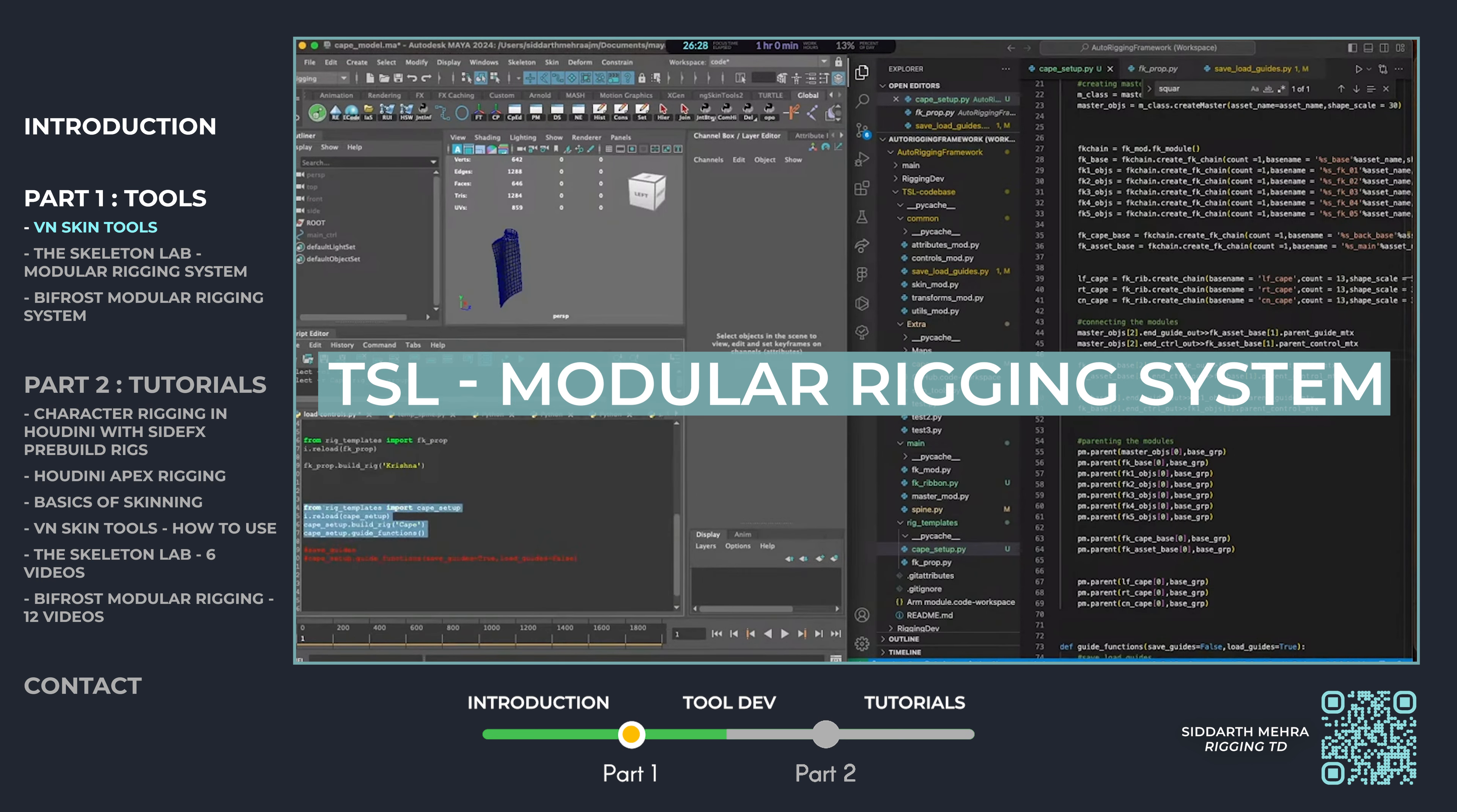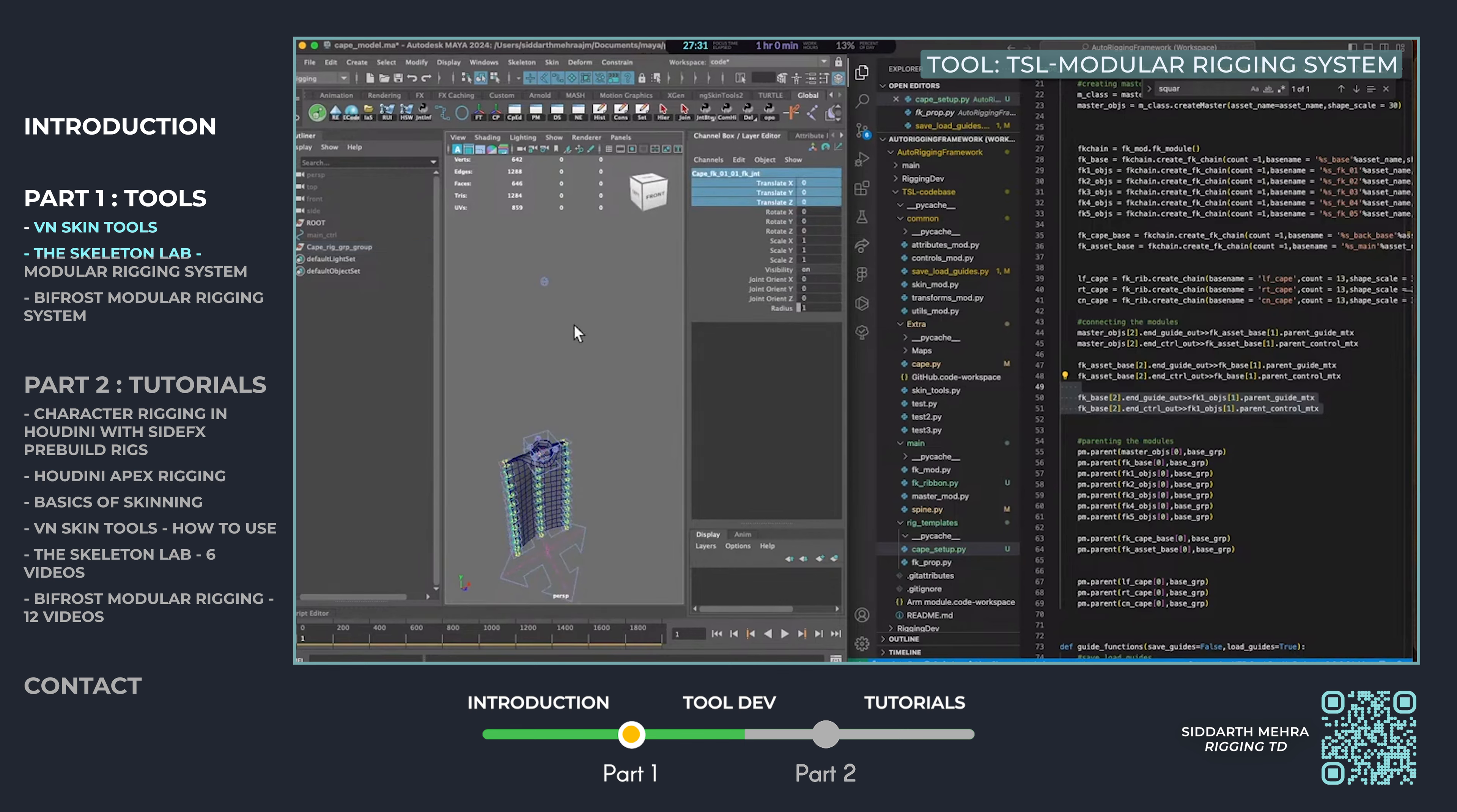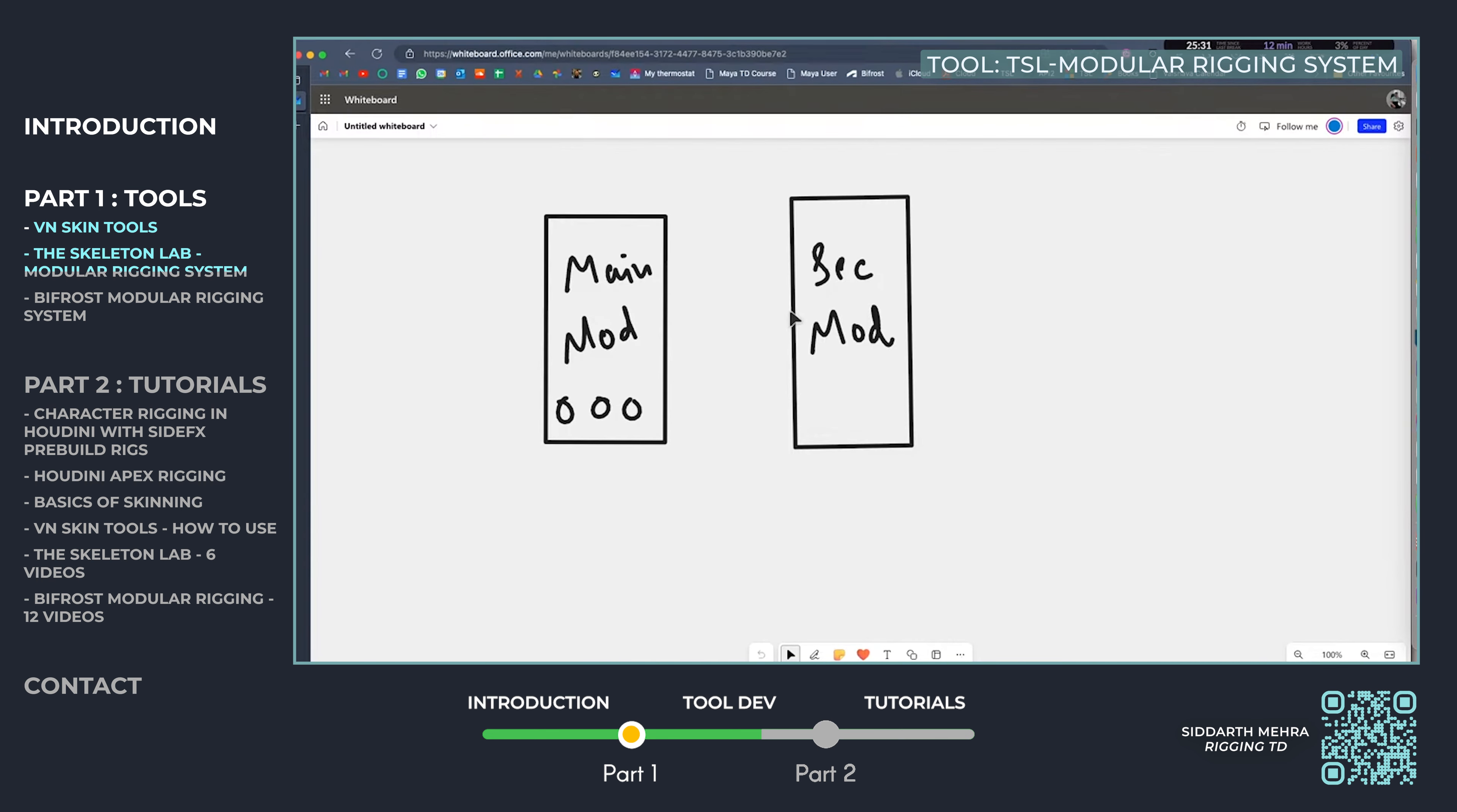The Skeleton Lab is a modular auto-rigging system in Maya that I developed, designed for speed and efficiency. Thanks to its one-directional structure with no cyclic inputs, the rig operates extremely fast, making it ideal for both simple and complex character setups. Built using Python, it automates the rigging process while offering full customization.